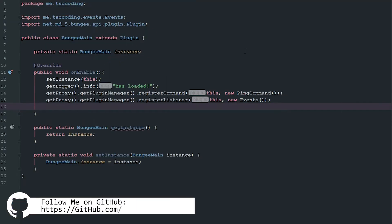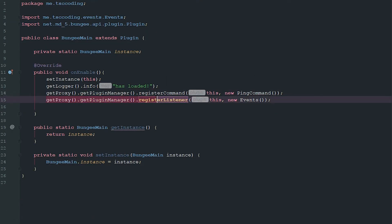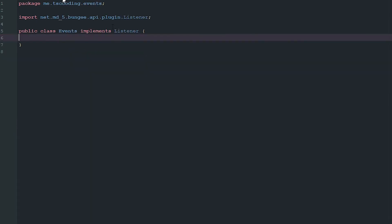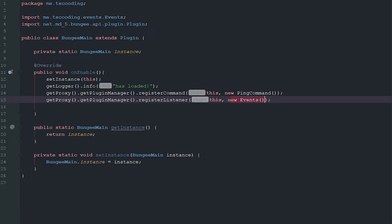First things first, we need to go ahead and say getProxy().getPluginManager().registerListeners, this being the main class and then the events class which we have created here, which also implements Listener. Pretty similar to Spigot or Bukkit, you know they do share a lot of the same formalities and construction styles.